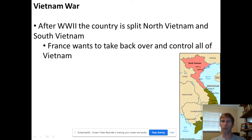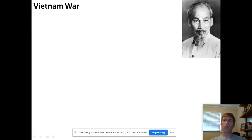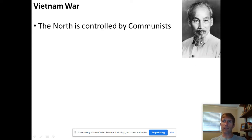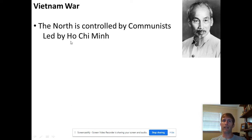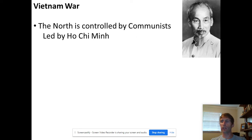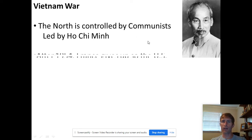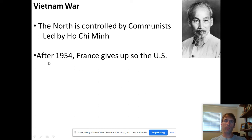This guy right here is the leader of the communists in the north. His name is Ho Chi Minh. Ho Chi Minh is a really smart guy and a brilliant leader — the people respect him, and the northern Vietnamese follow him strongly.